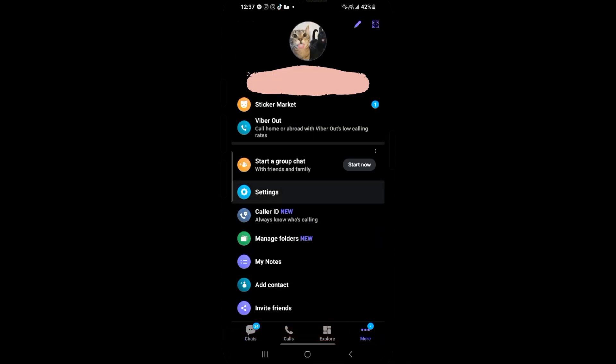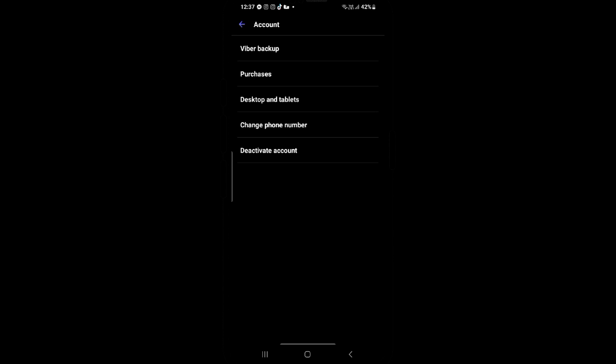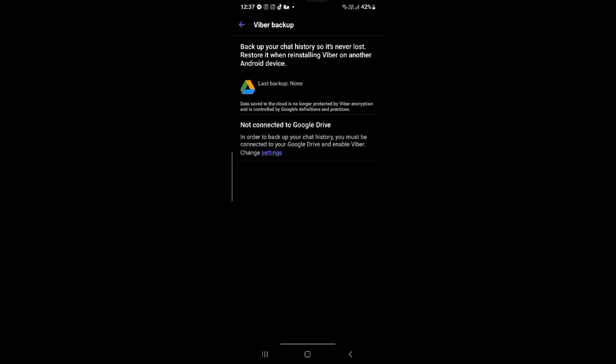Then tap on Settings and then Account. And from there, you'll see an option called Viber Backup. Tap on it.